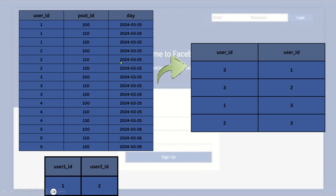User_id_2 will also be recommended user_id_3 because they have the same posts, three or more, on the same day. User_id_3 should also be recommended user_id_1 and user_id_2. So the expected output is: user_id_1 is recommended user_id_3, user_id_2 is recommended user_id_3, and user_id_3 is recommended both 1 and 2. However, user_id_1 and user_id_2 are already friends, so that recommendation should not be included. Now let us go to SQL Server Studio and solve this using SQL.